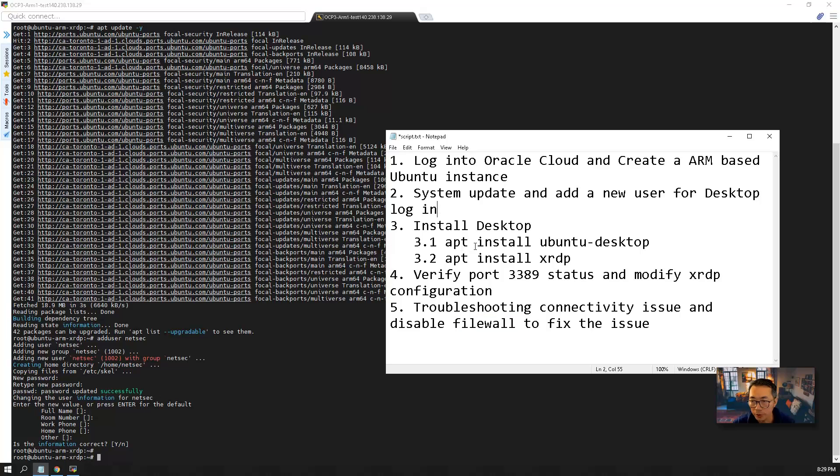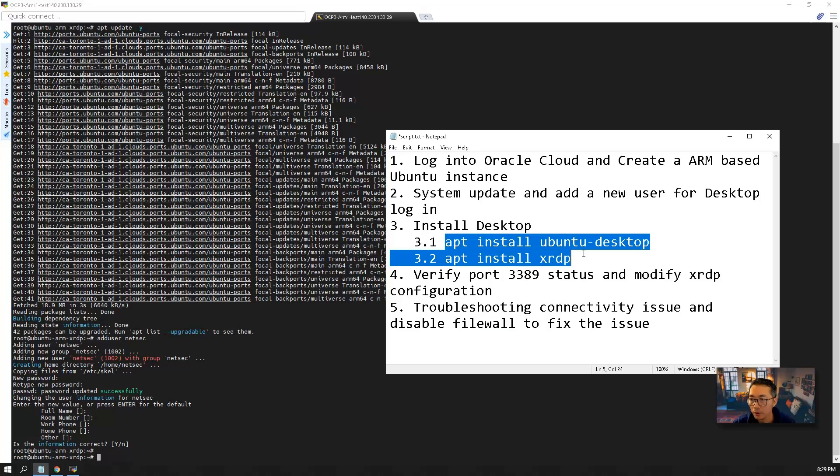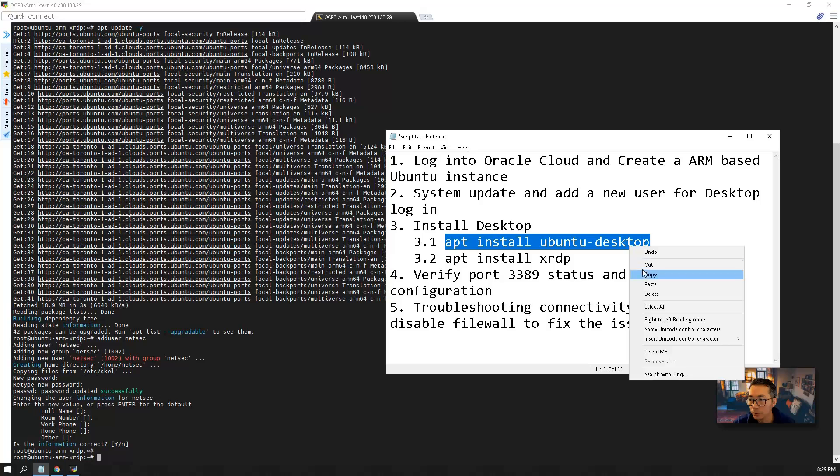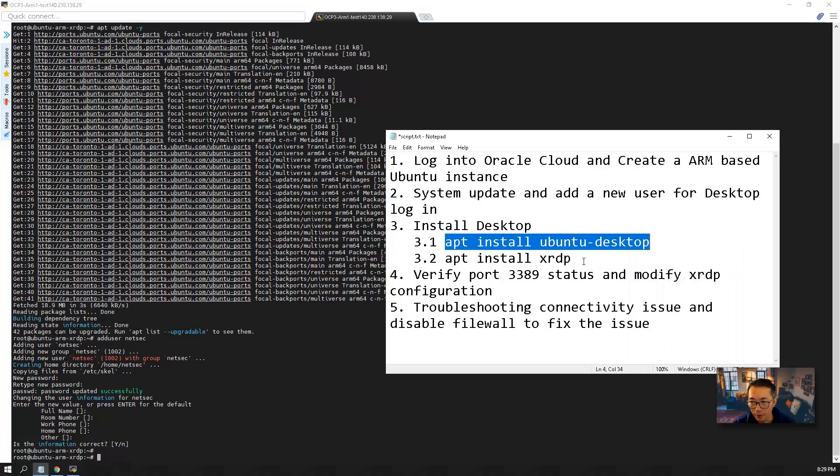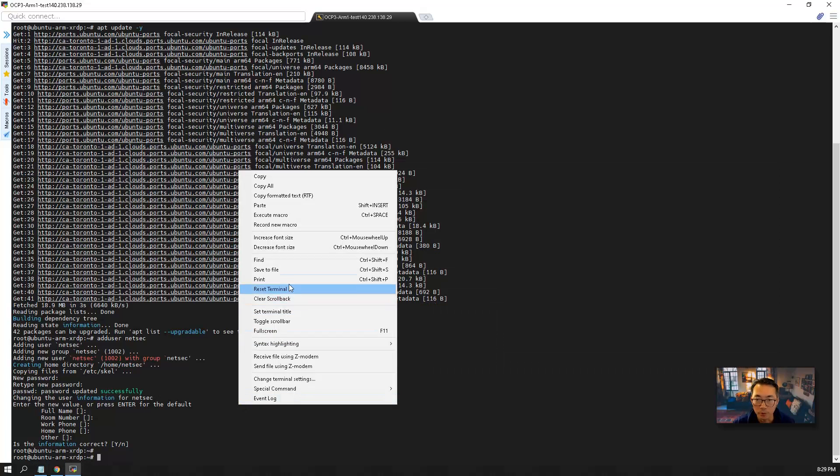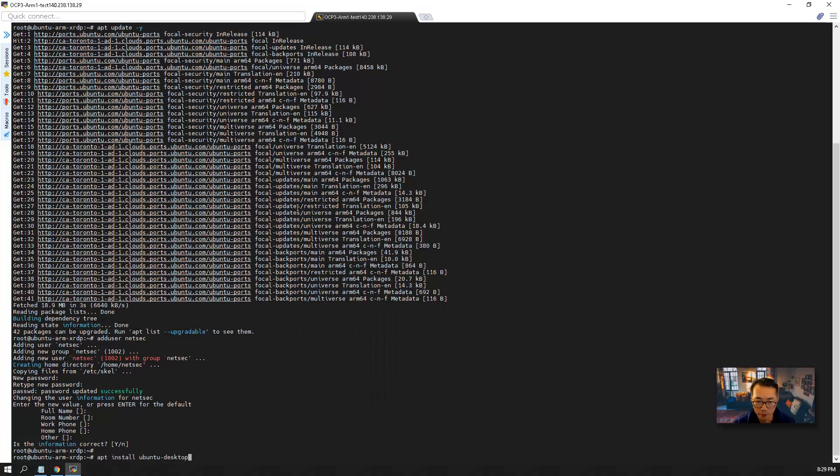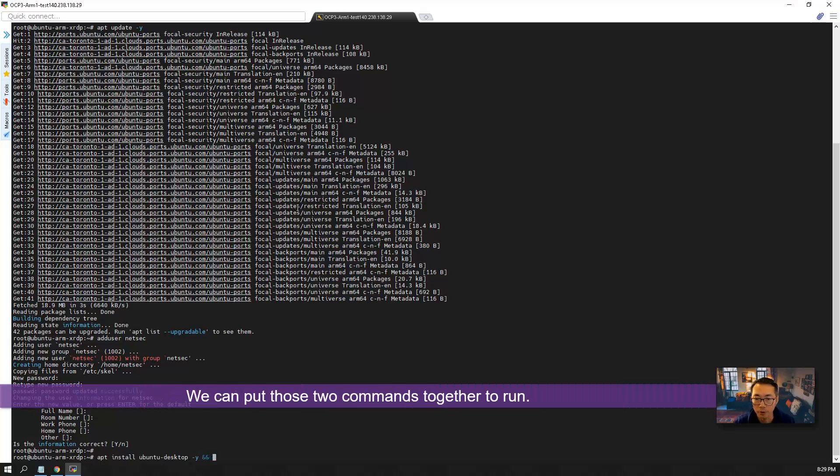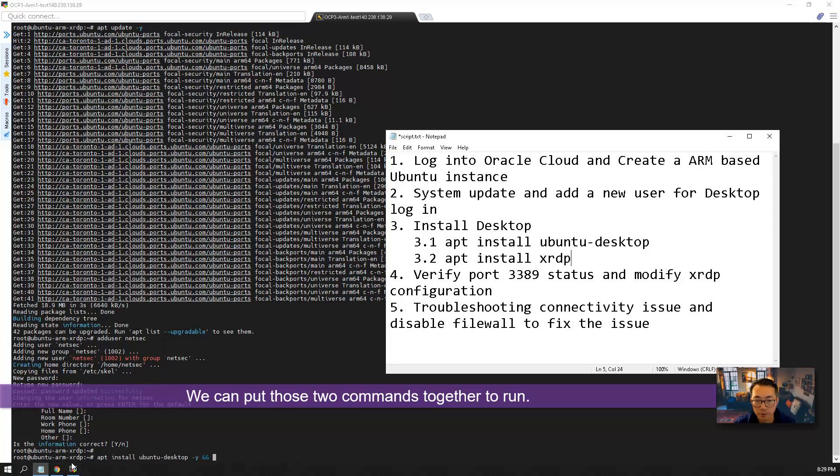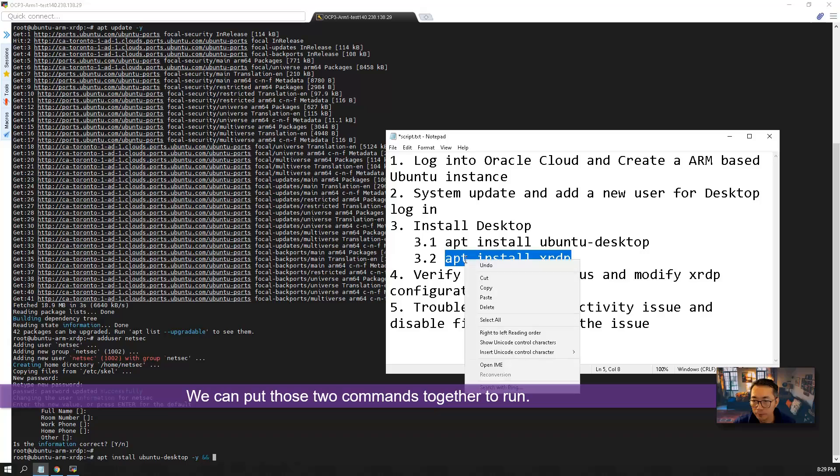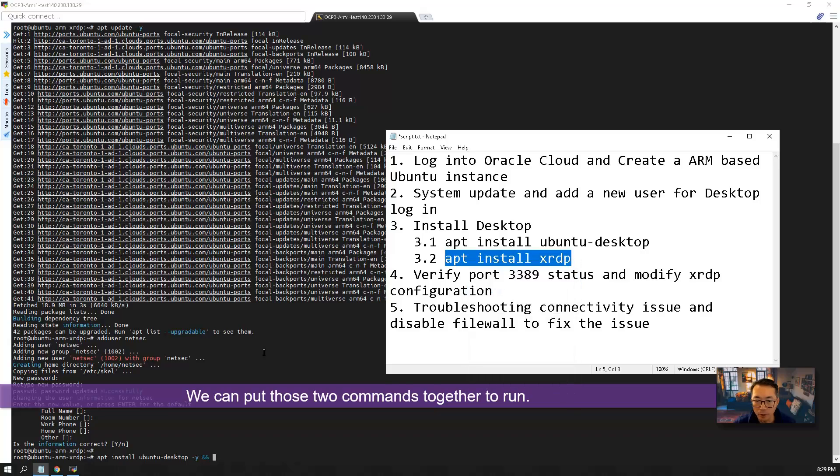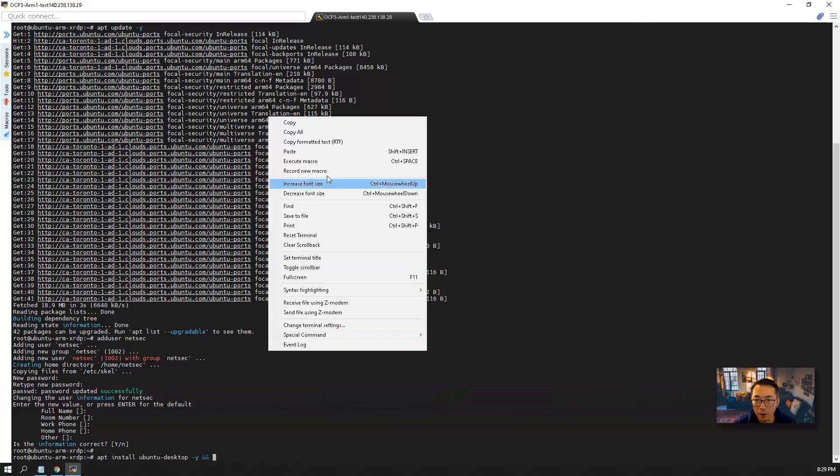Now we're going to do our third step. We're going to install window desktop and then XRDP. So what we can do is you can put those two commands together so we can run it in one time.